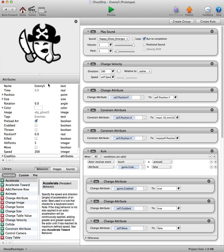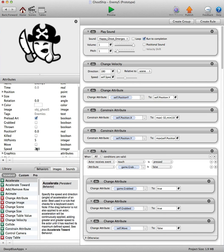Moving all the way along to enemy five, it's the fastest and hardest of the ghosts. He's got a speed of 200 and hit points of five.